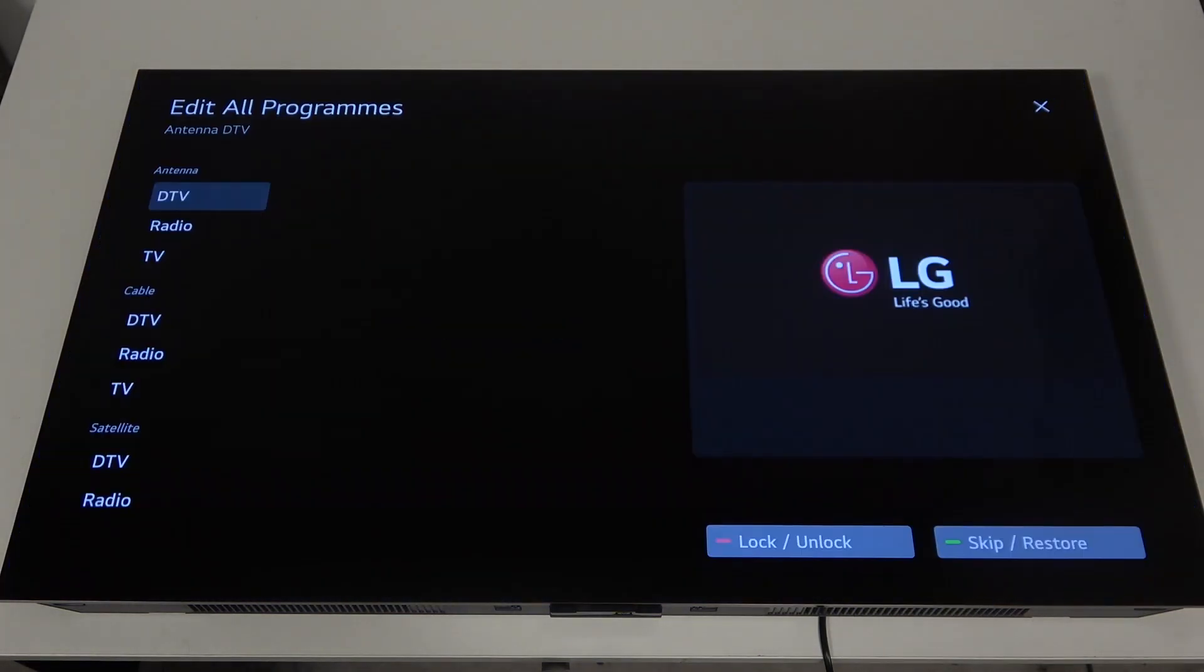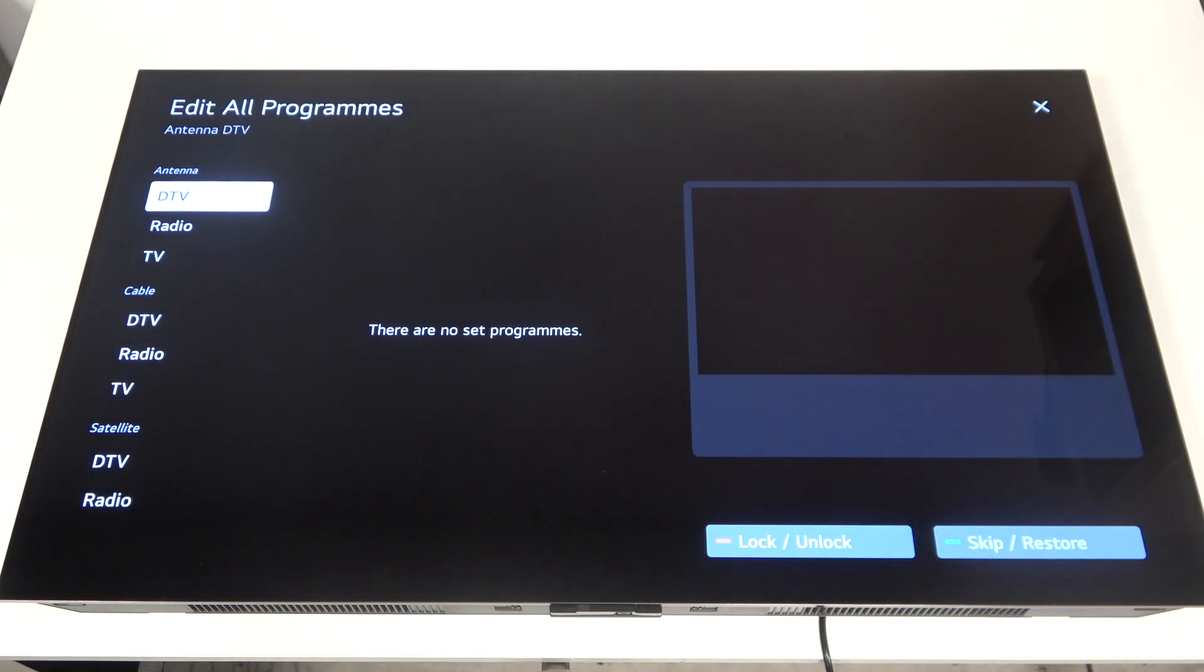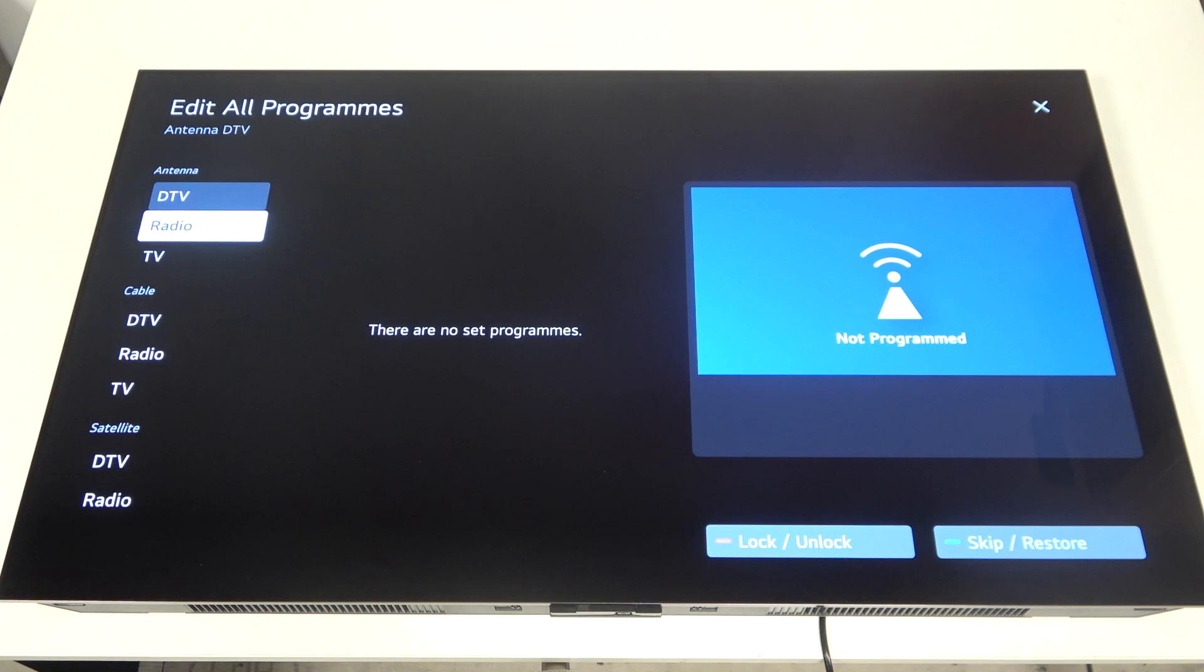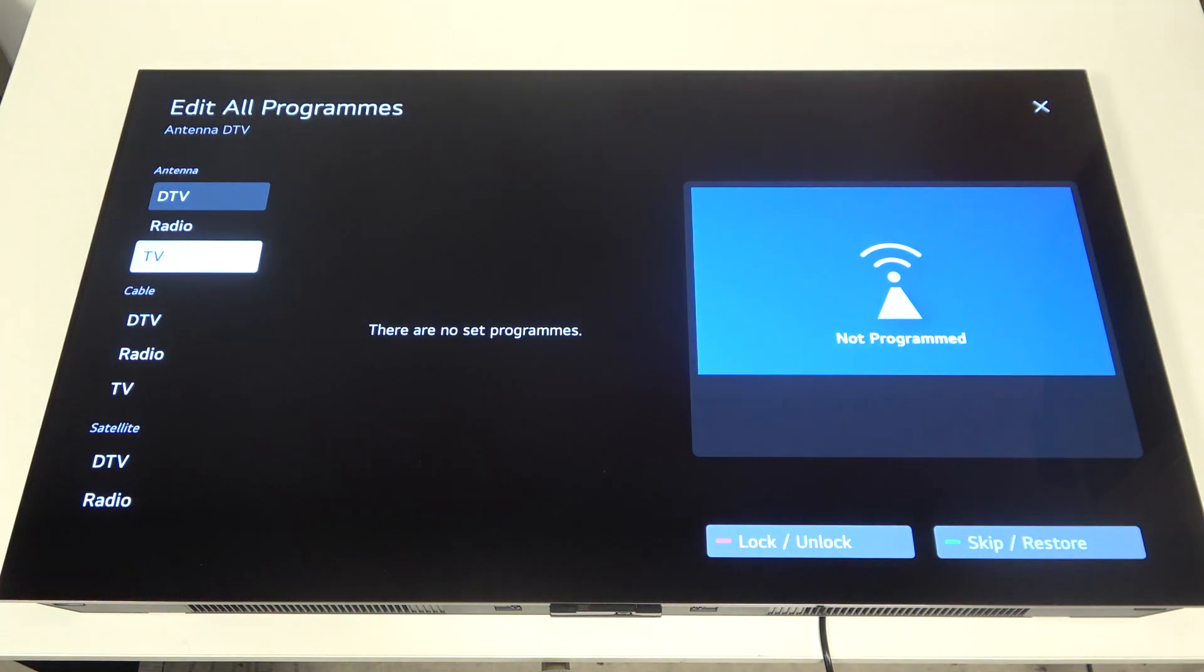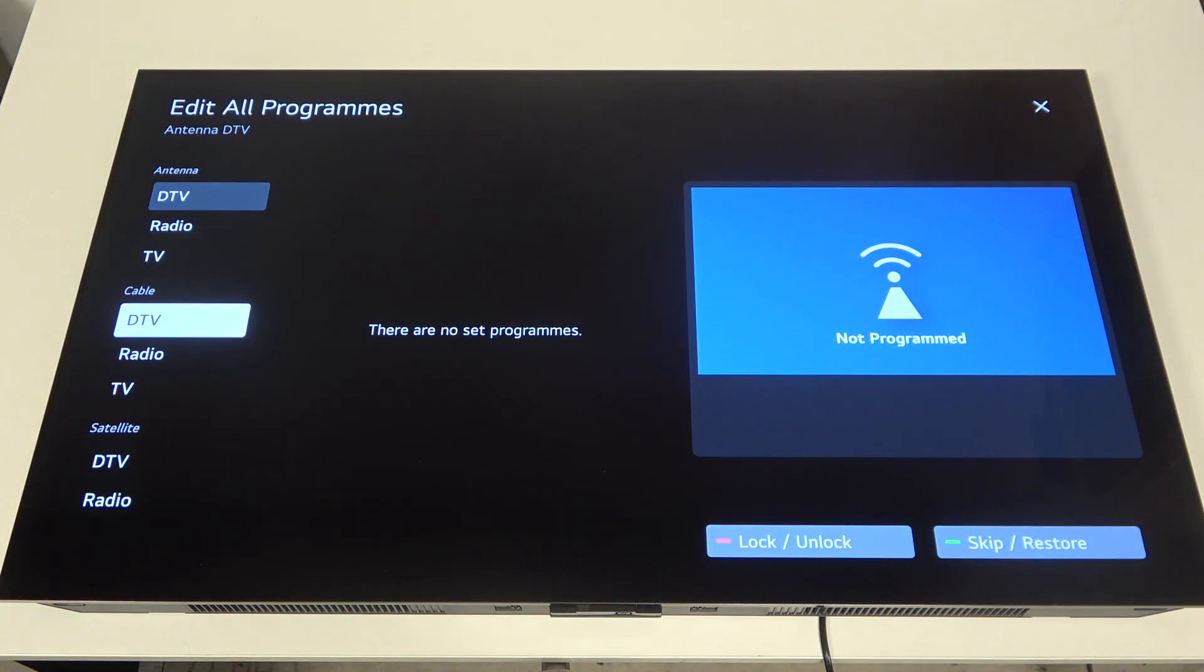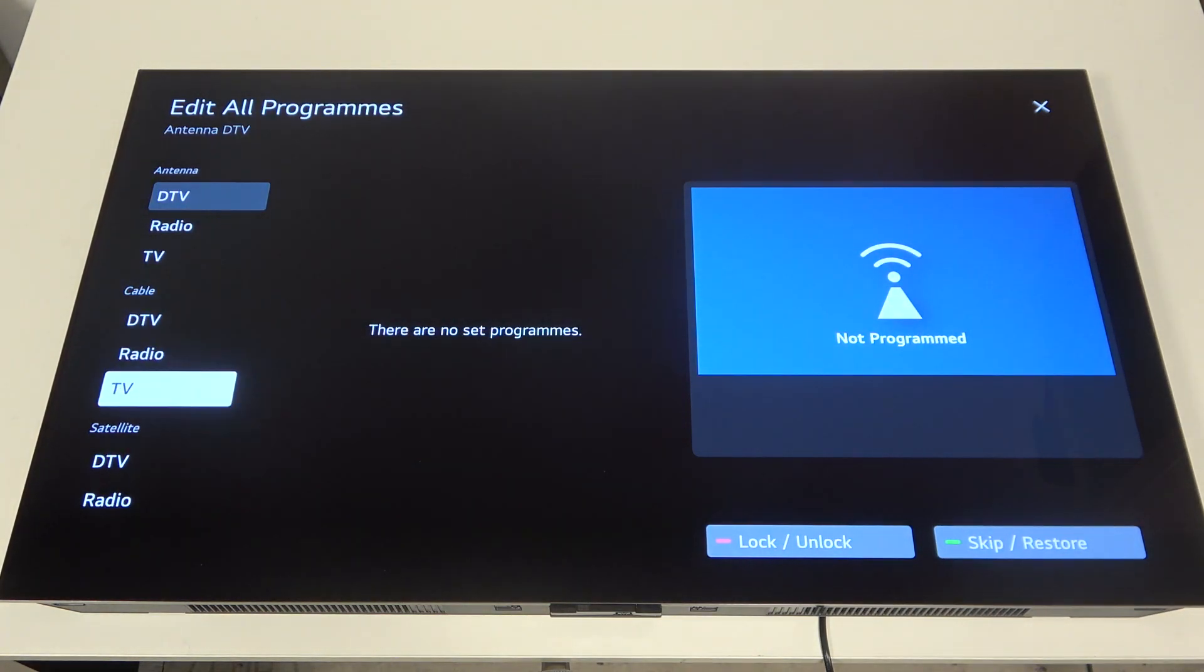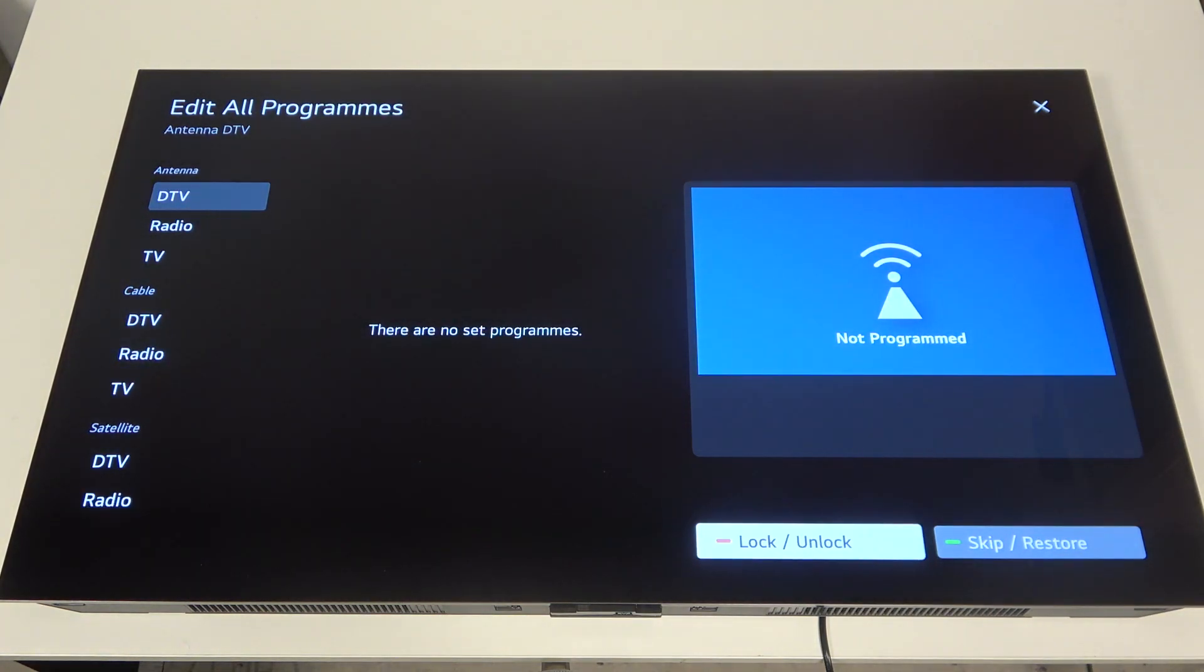The program logs that we can select and now you should see all of your programs for each of the options like antenna DTV, radio TV, cable DTV, radio TV and etc.